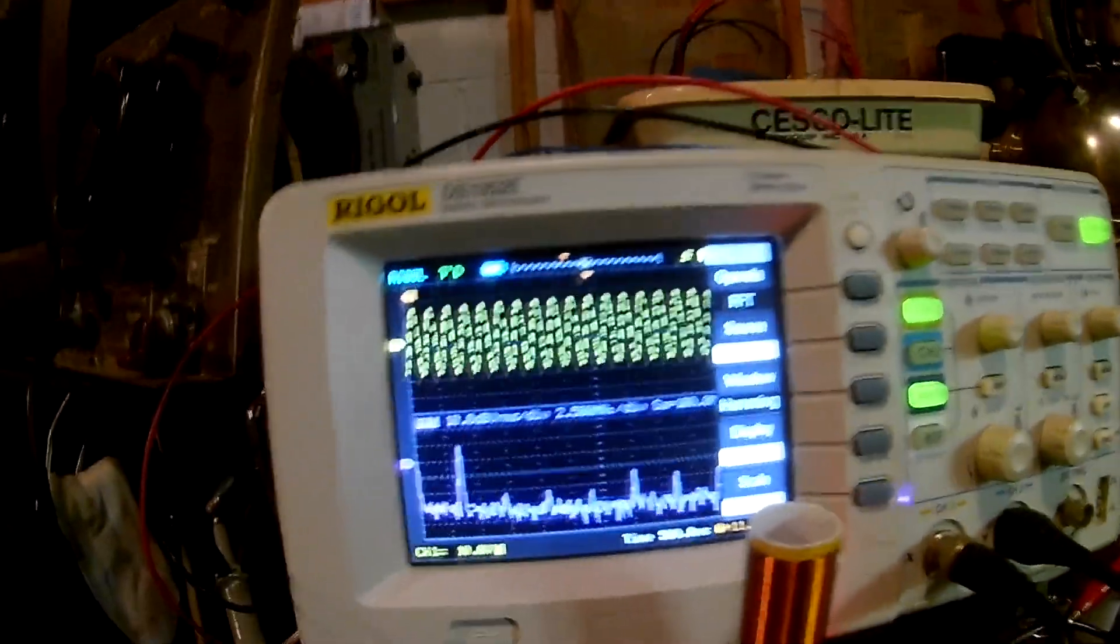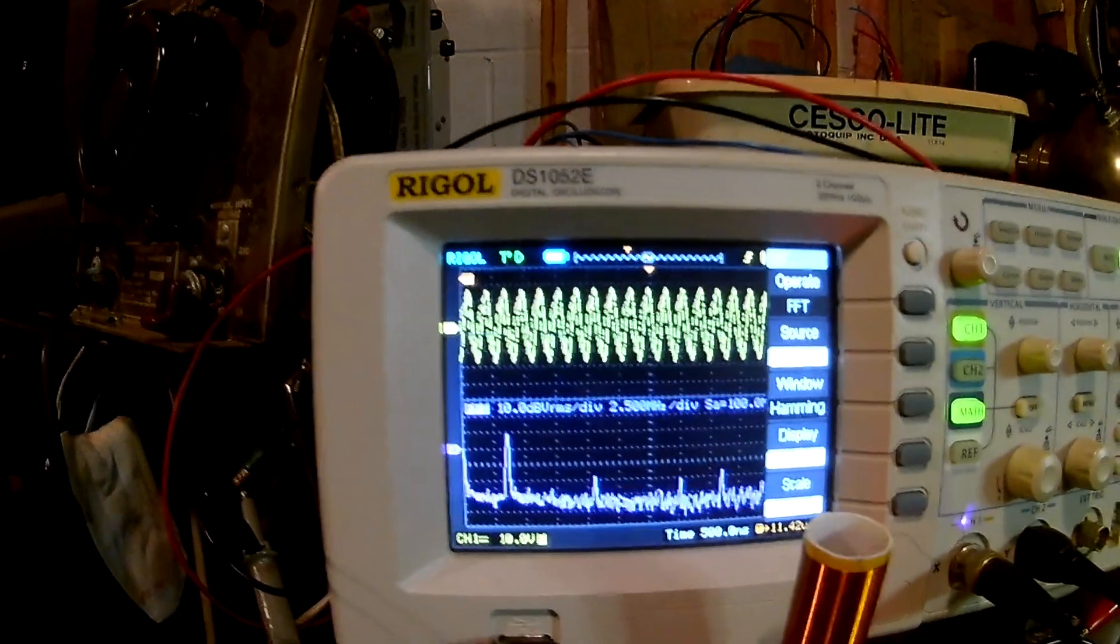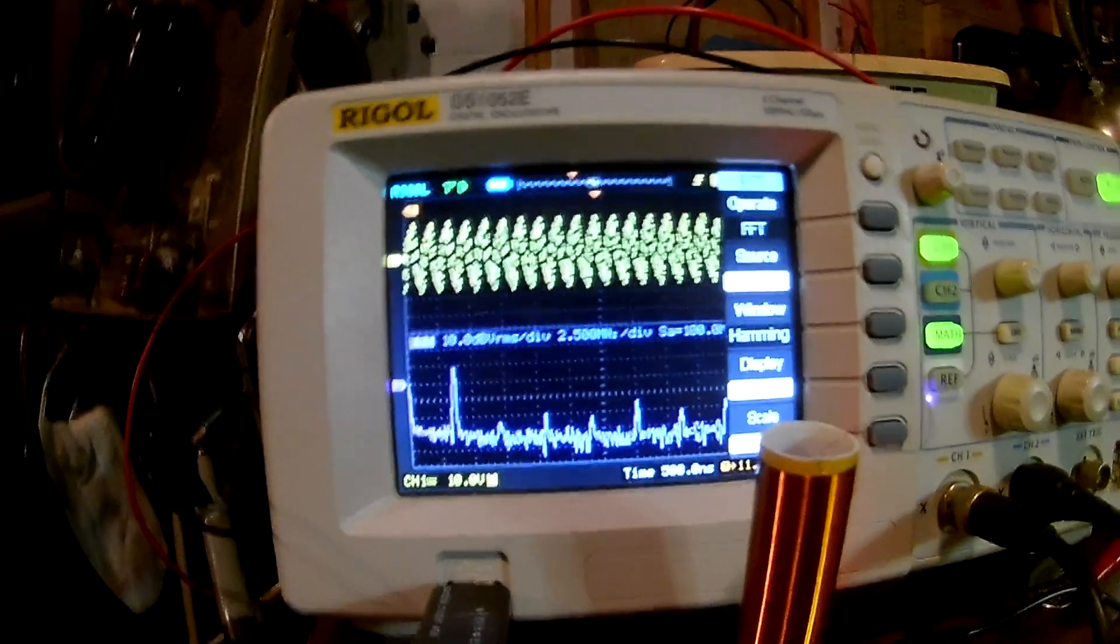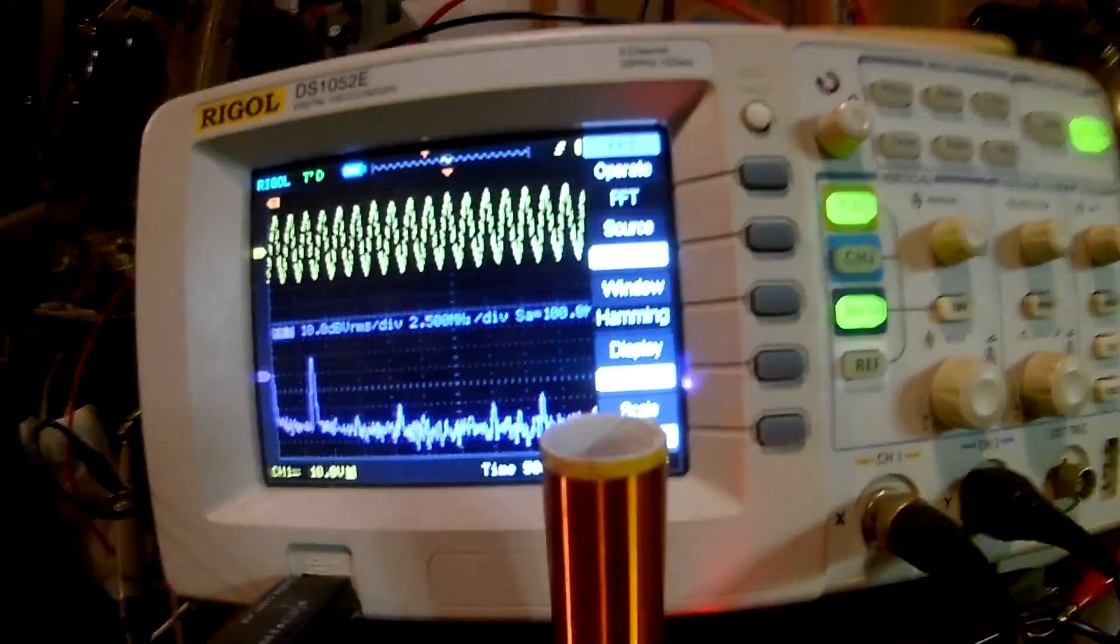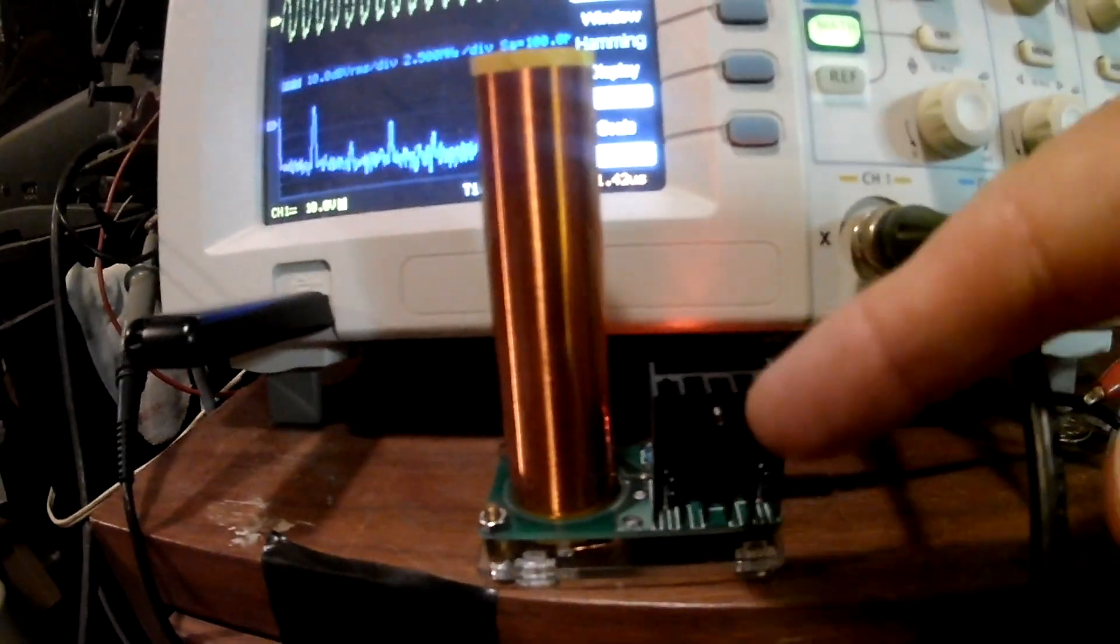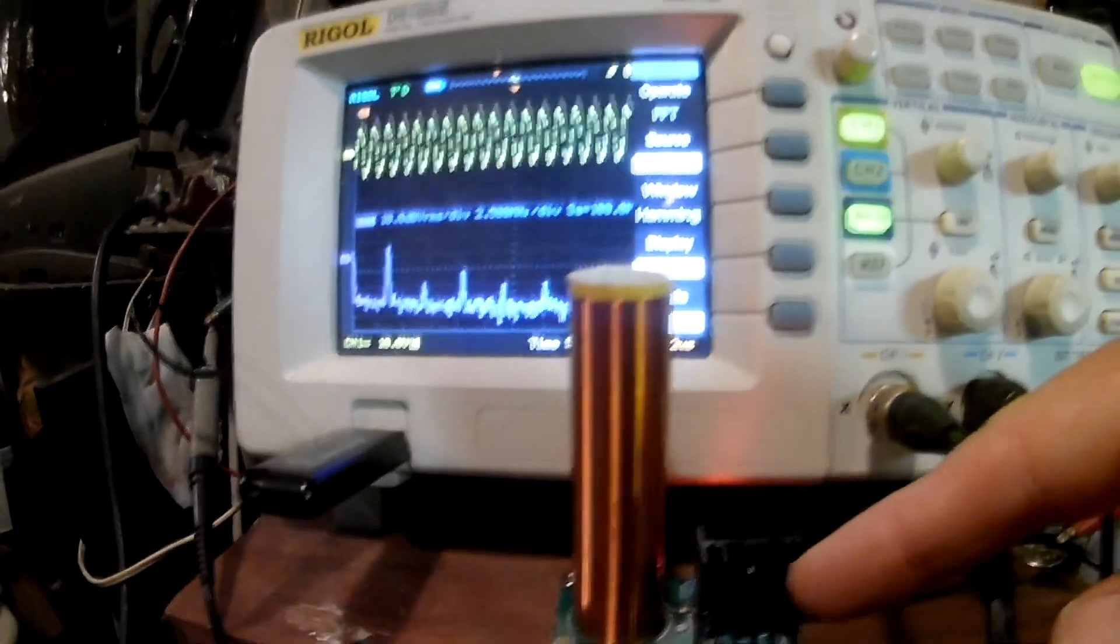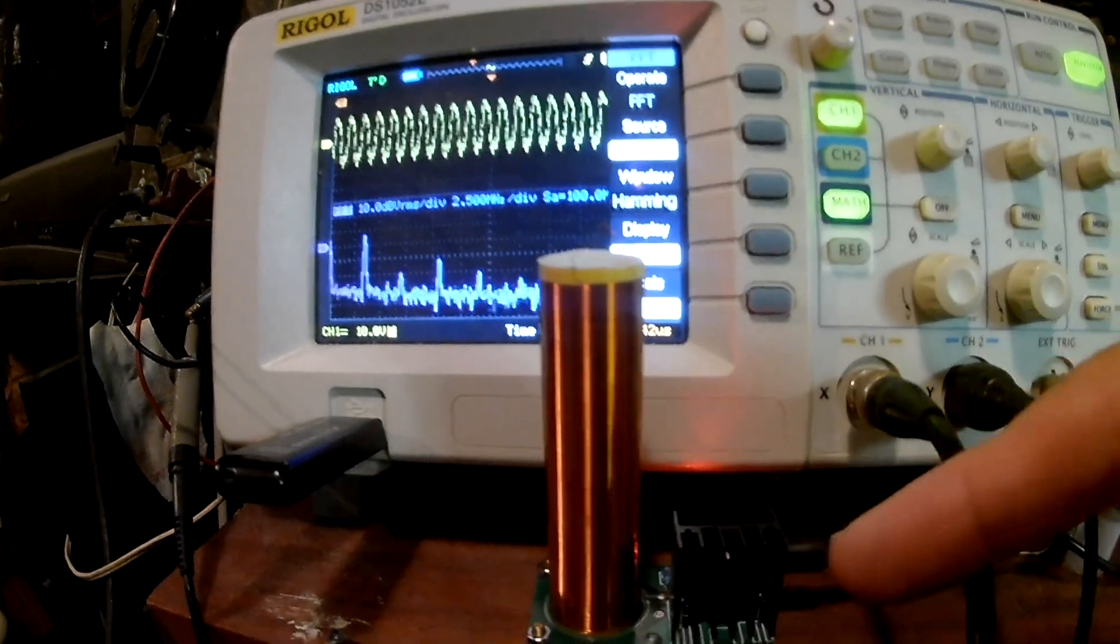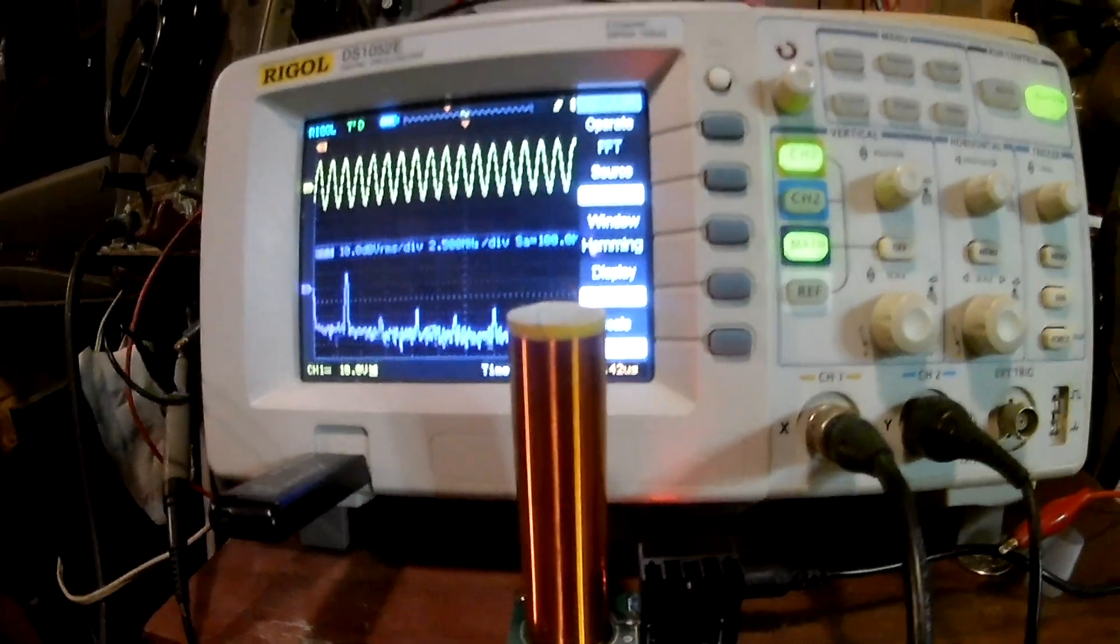So here we have an oscilloscope, this is my Rigol oscilloscope, and here's a little Chinese Tesla coil thing. See this is how big it is, it's kind of small.